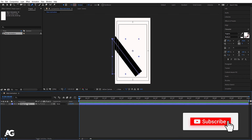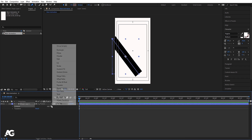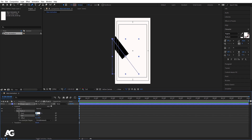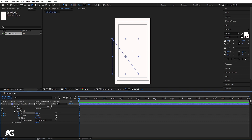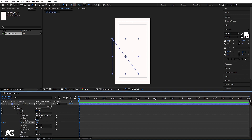Select this shape layer, press Ctrl+Alt+Home to align the anchor point to the center. Go to Contents, go to the Add menu, and choose Trim Path. Go to Trim Path — make the end value 50 and start value 50. Create one keyframe here and one keyframe here. Go to Shape 1, Stroke 1, and create one keyframe on stroke width as well.